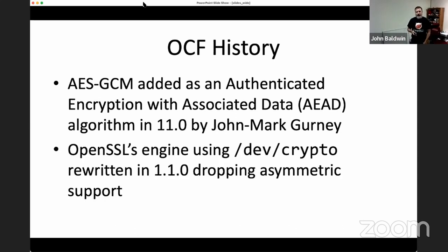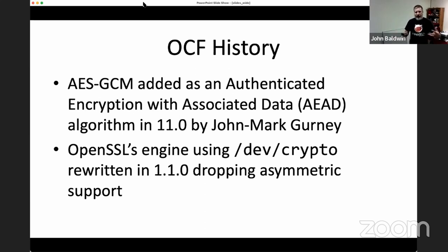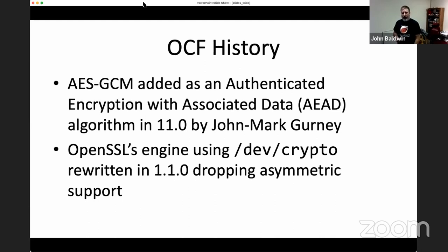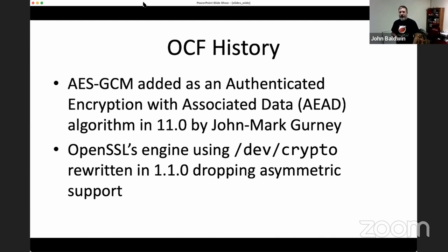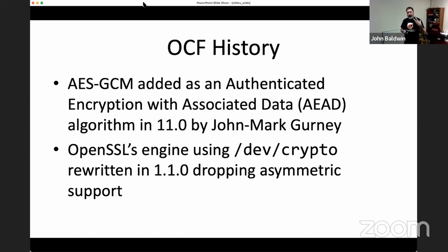It's also true that OpenSSL has shipped an engine in the past that works with /dev/crypto, but when they rewrote the engine for OpenSSL 1.1, the authors decided to drop support for trying to offload asymmetric operations to /dev/crypto. They noted in comments that the interface seemed really undocumented and hard to use.